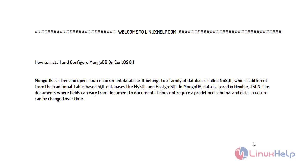MongoDB is a free and open source document database. It belongs to a family of databases called NoSQL, which is different from the traditional table-based SQL databases like MySQL and Postgres. In MongoDB, data is stored in flexible JSON-like documents where fields can vary from document to document. It doesn't require a predefined schema and data structure, and it can be changed over time.